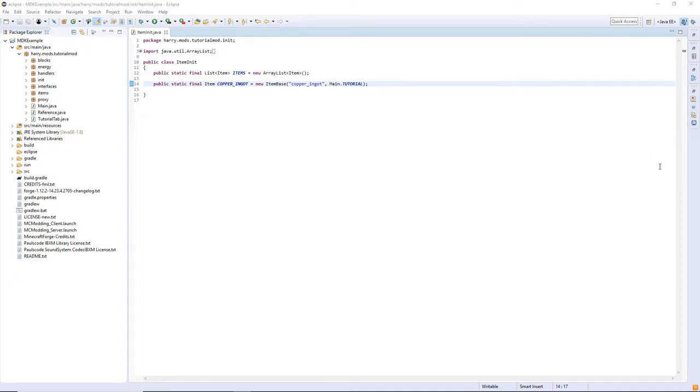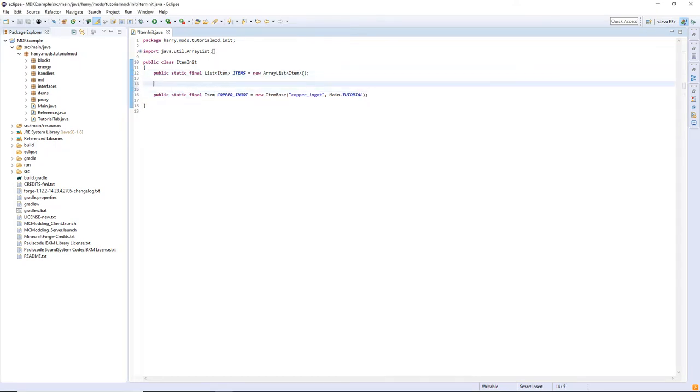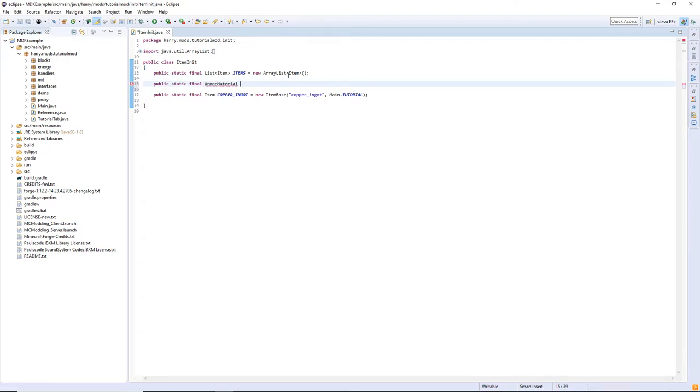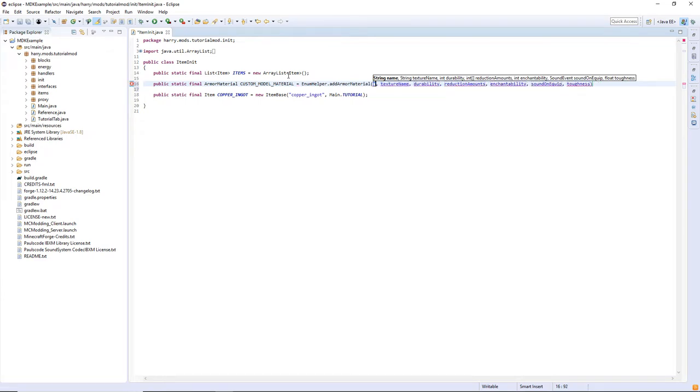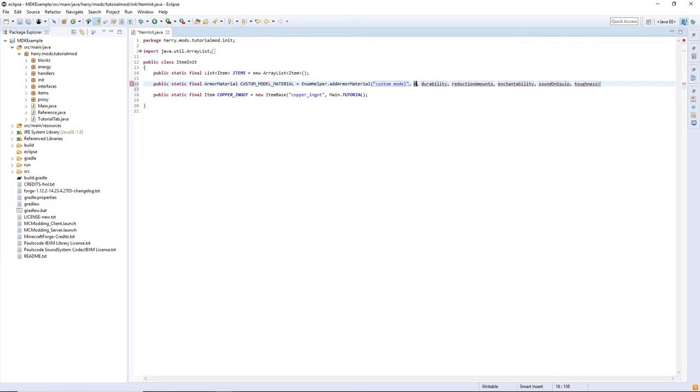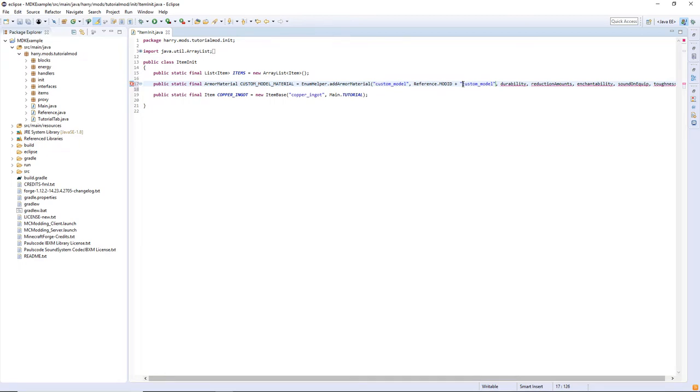We need to create an armor material so public static final armor material and call it any name you want. I'm going to call it custom model and it's equal to EnumHelper.addArmorMaterial, the name custom model, the texture name reference.MODID plus it's going to be the same thing here except it requires a colon on the front there.